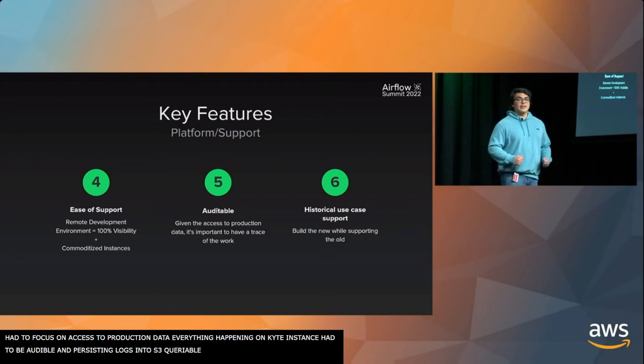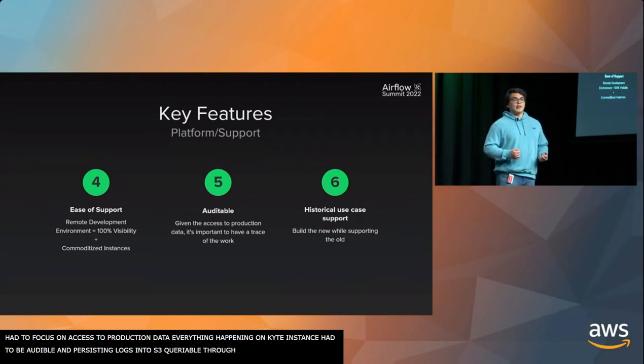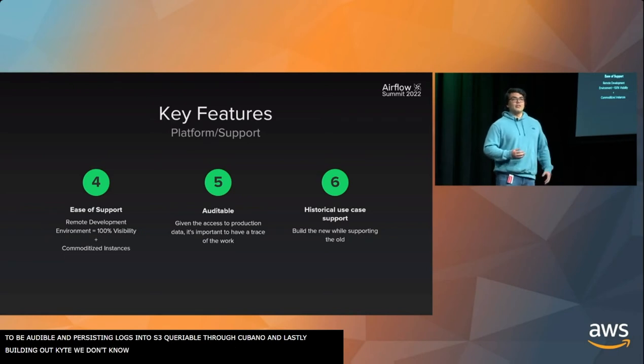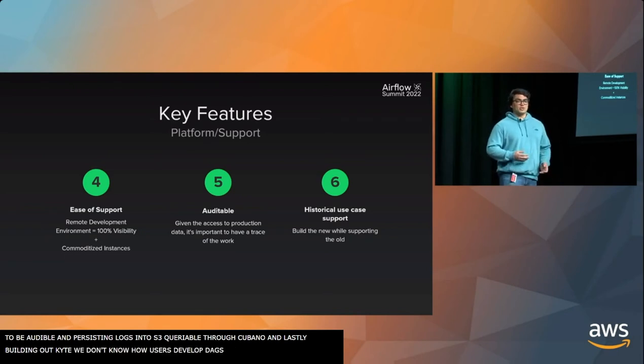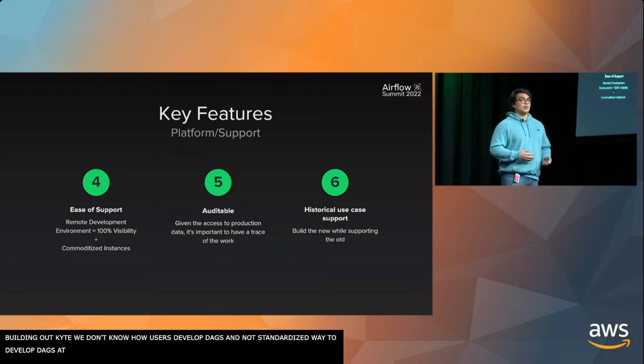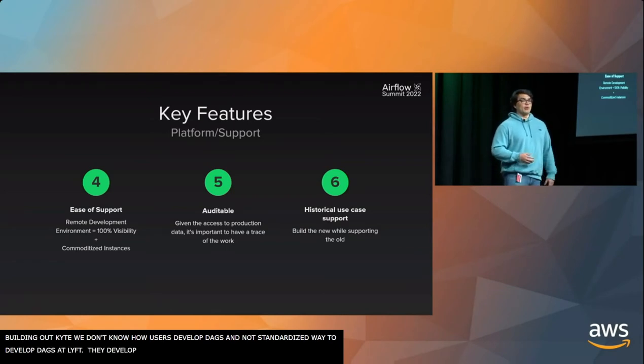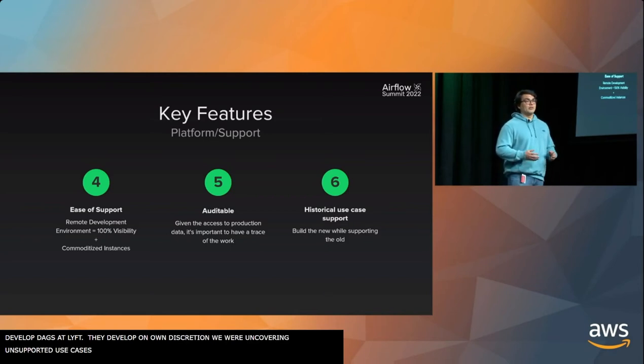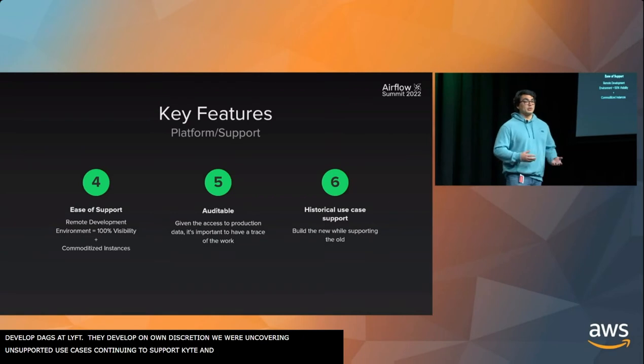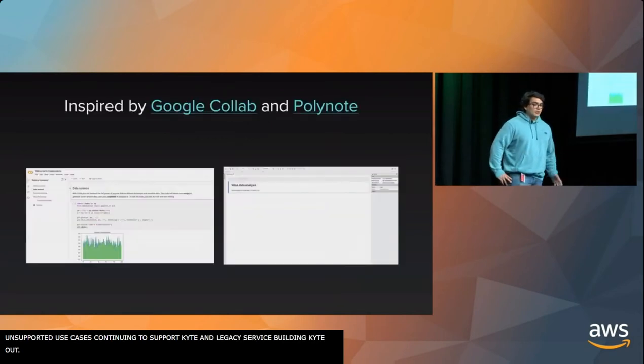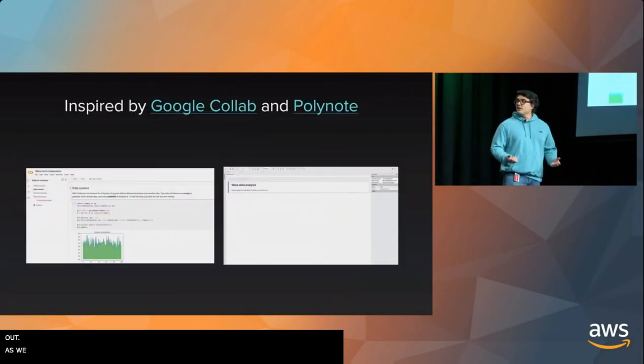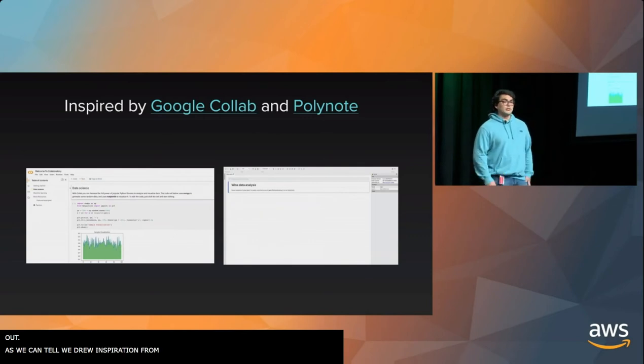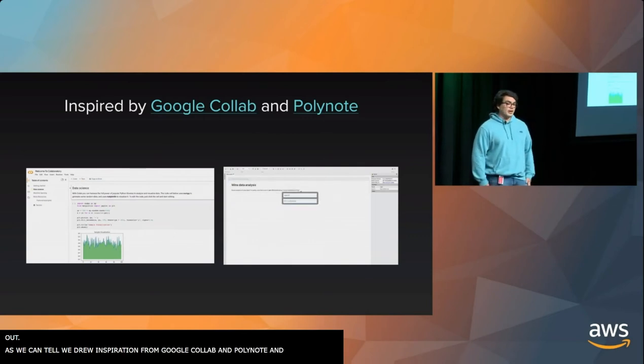As we were building out Kite, we realized that we don't really know how our users develop DAGs. There's not necessarily a standardized way for users to develop DAGs at Lyft. Users kind of develop at their own discretion. So as we were onboarding users from the legacy service, we were uncovering unsupported use cases. So we had to continue to support both Kite and the legacy service as we were building Kite out. We drew some inspiration from Google CoLab and PolyNote.